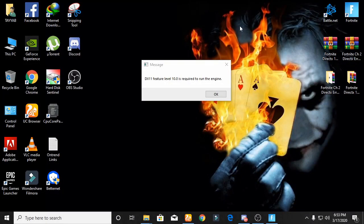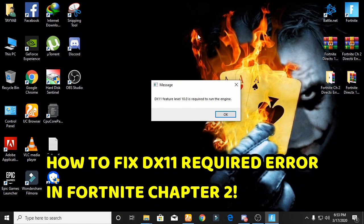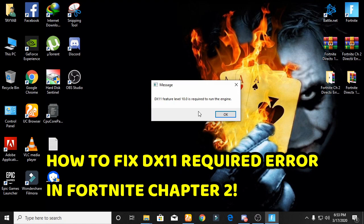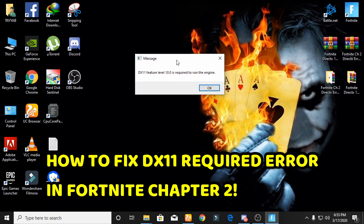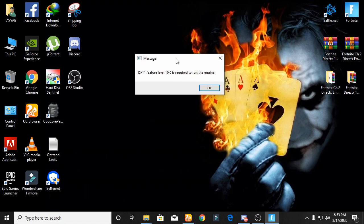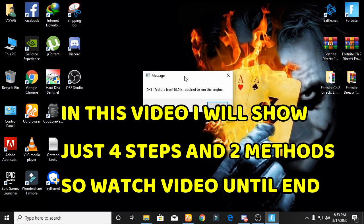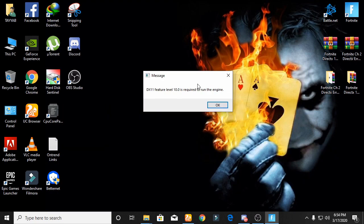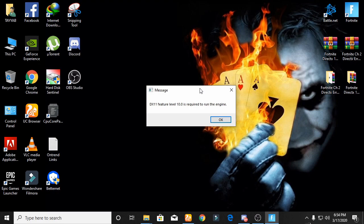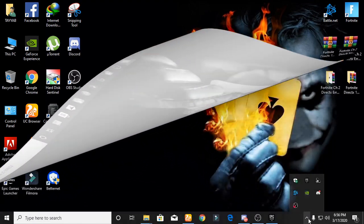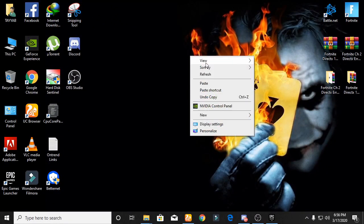What's going on guys, welcome back to another video. In this video I will show you how to fix the DirectX 11 problem in Fortnite Chapter 2. Make sure you watch my full video until the end — I will show four steps in this video, so follow each and every step. Welcome back to my channel On Trend.